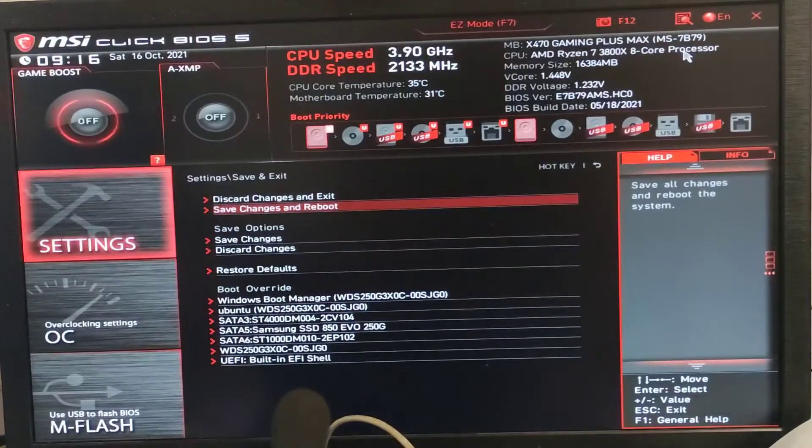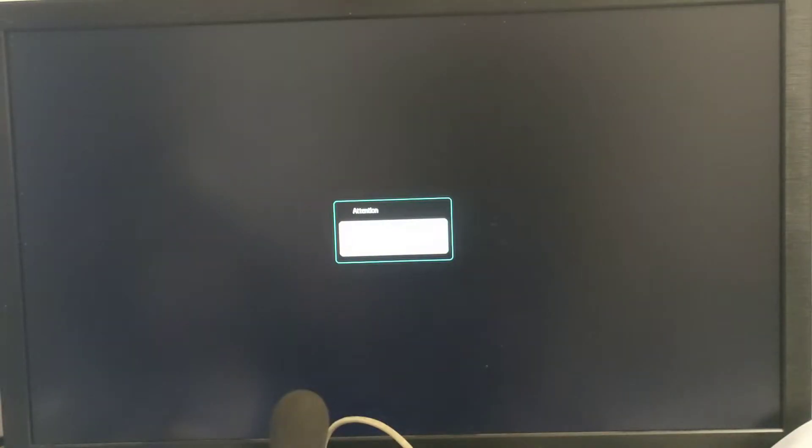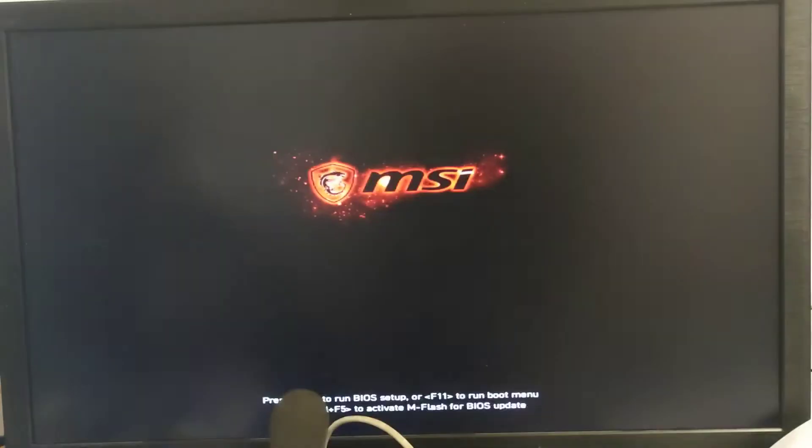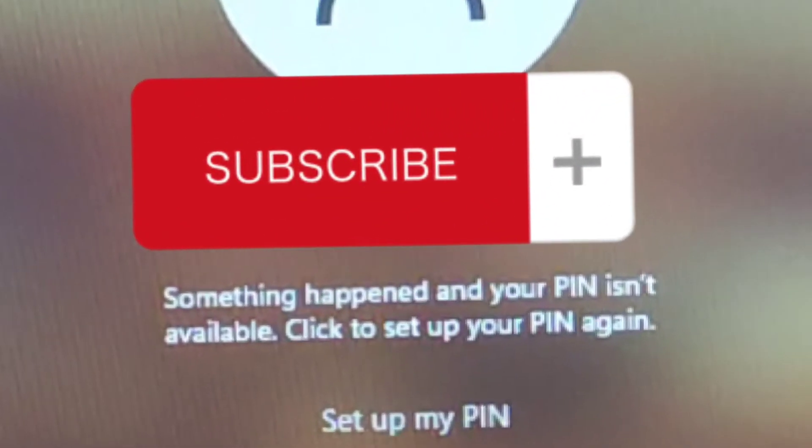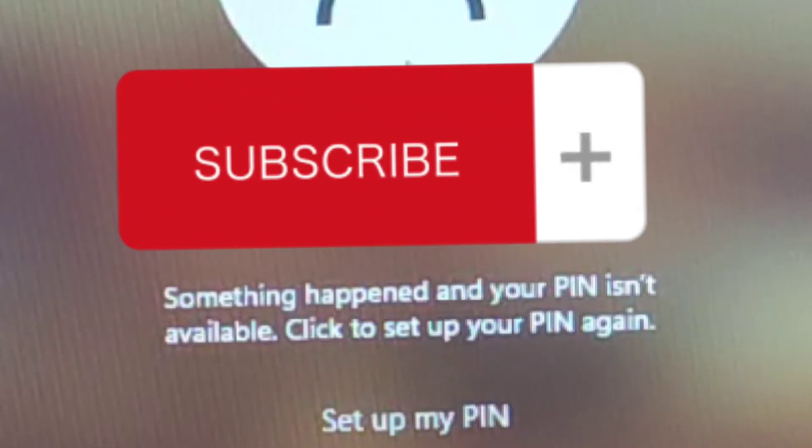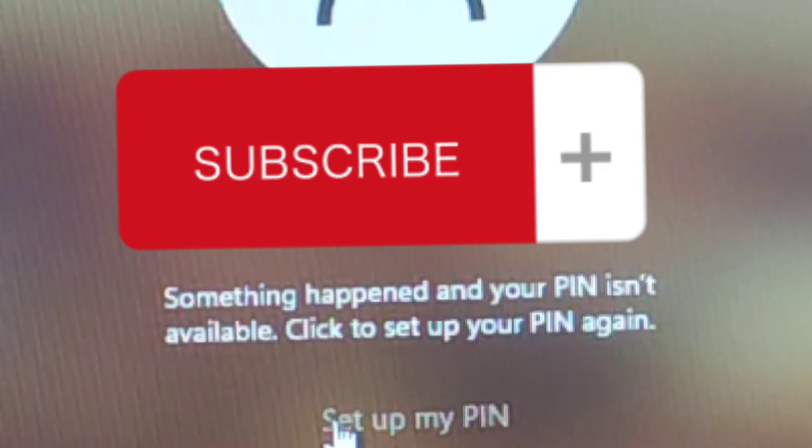Let's go. We are on the login screen, so let's log on. And something happened and your PIN isn't available. Let's set it up.